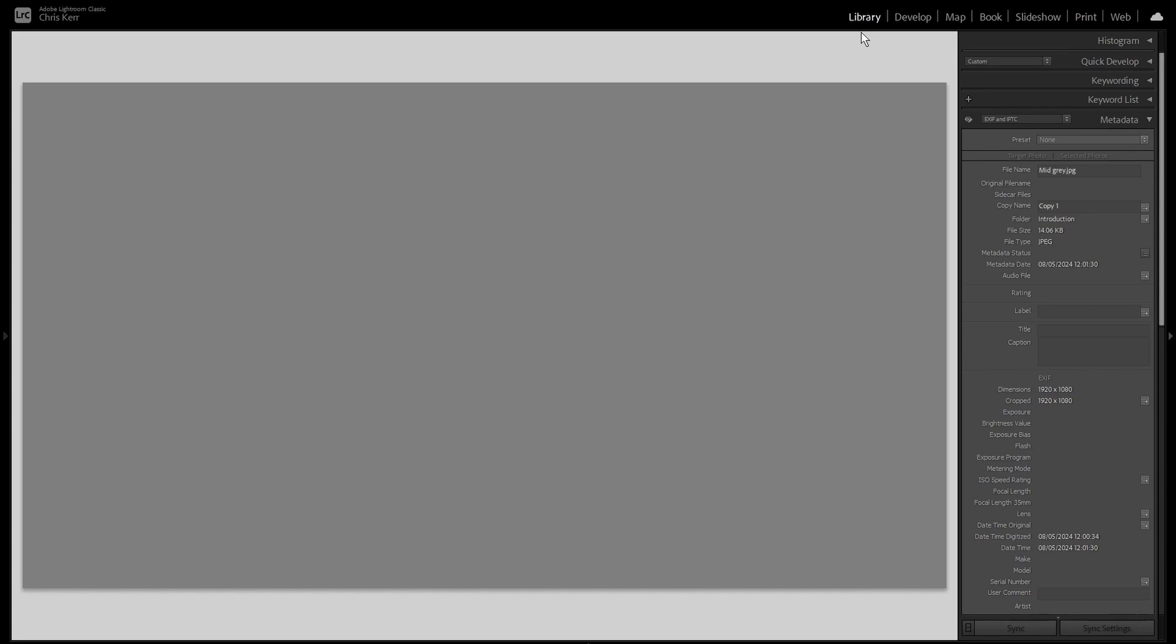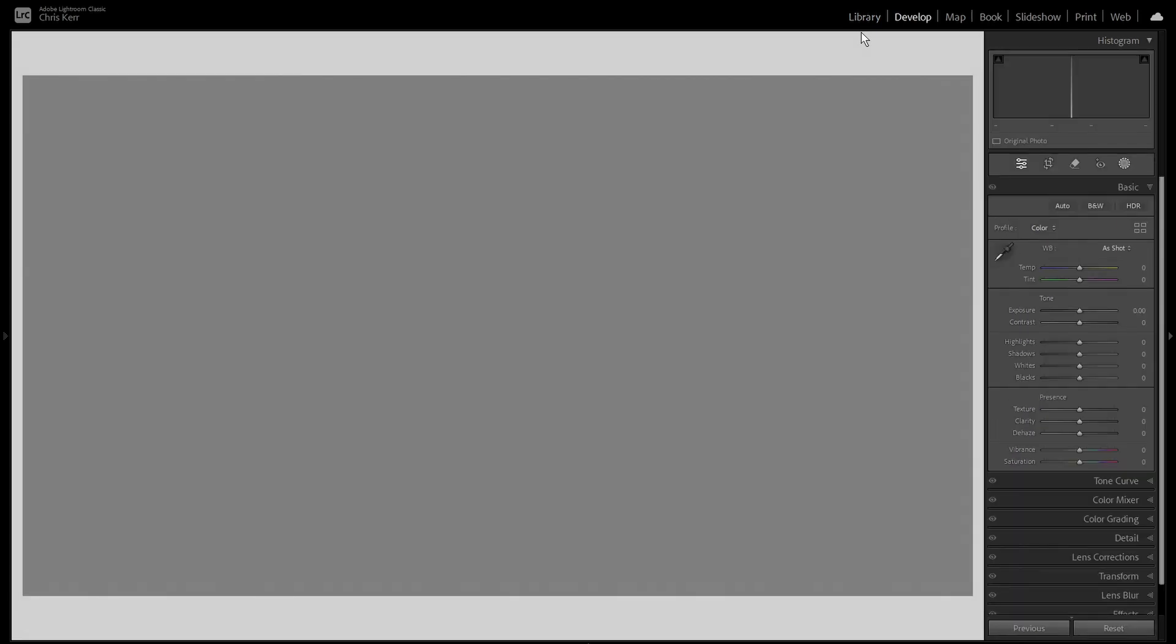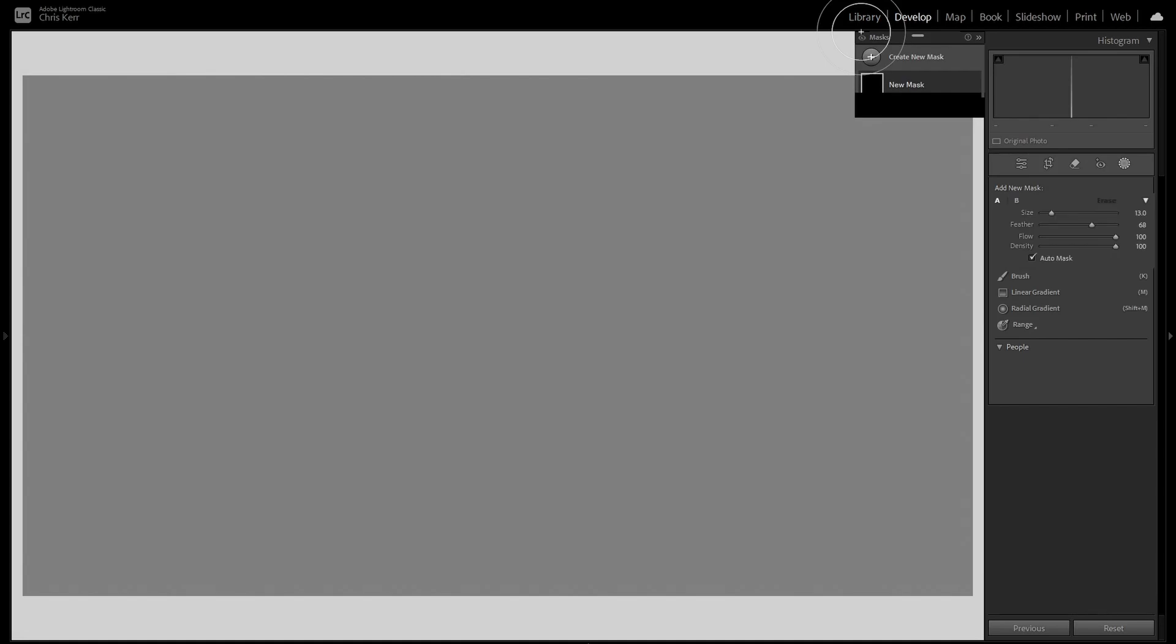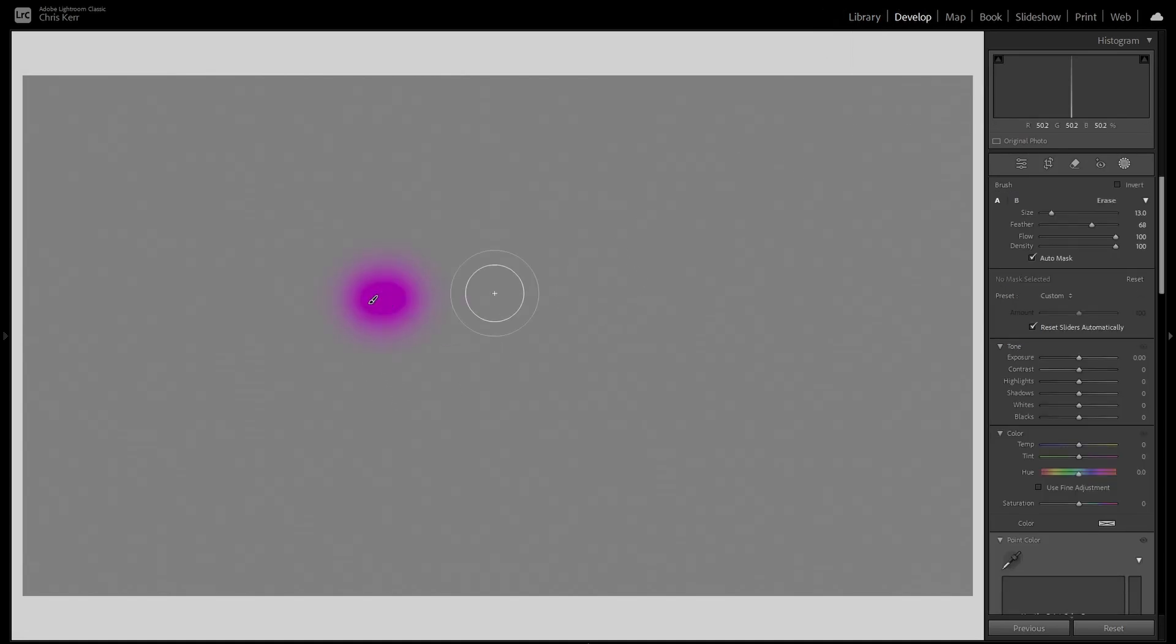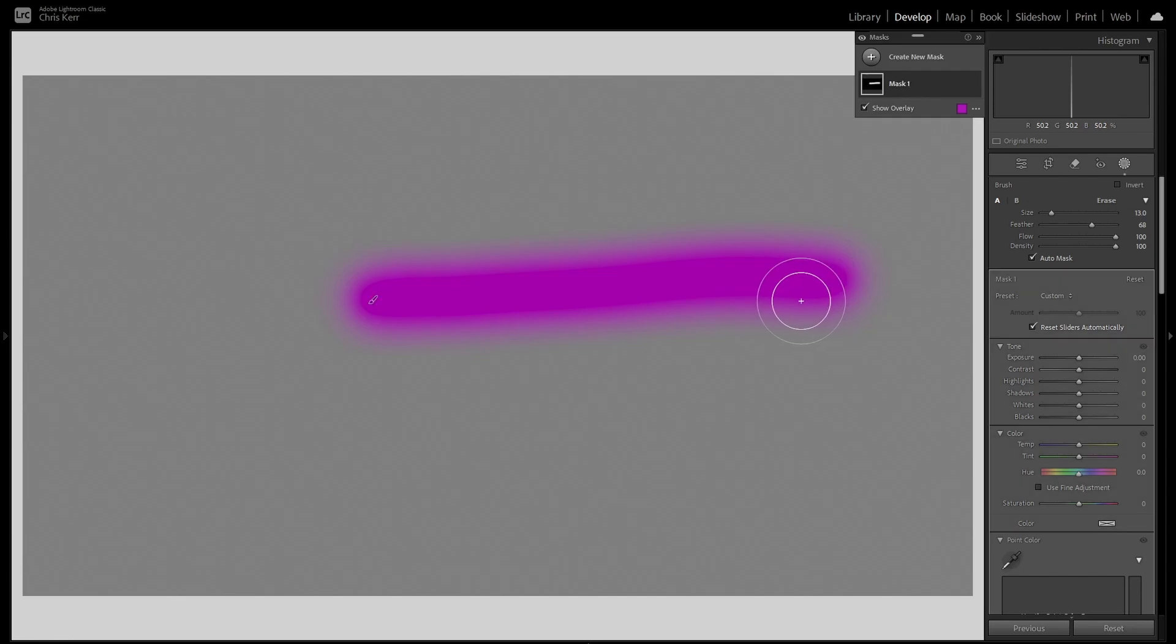But in fact, whether you're in the library or the develop modules, you can simply use the mask shortcut which takes you straight into develop and ready to create the mask of your choice. So for example, here we are in the library module. If I press the K key, it takes us into the development module and creates a new mask, which is a brush mask in this case, and I can go ahead and apply it. This is obviously much quicker than using the standard approach.